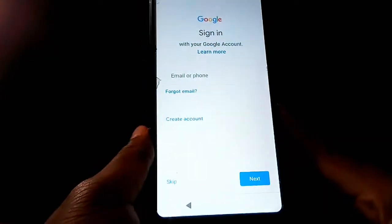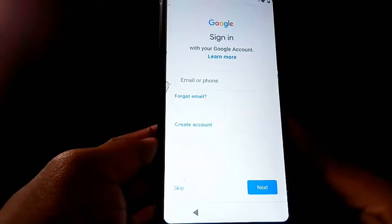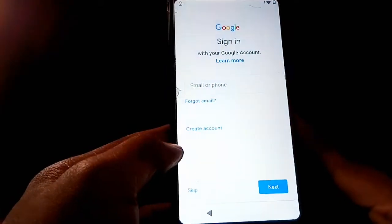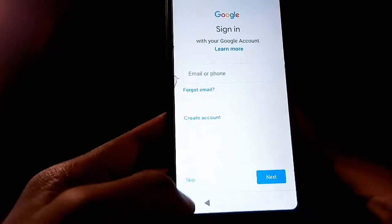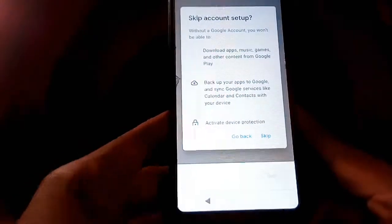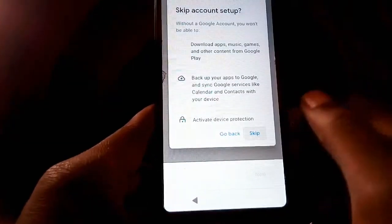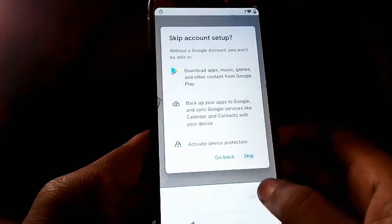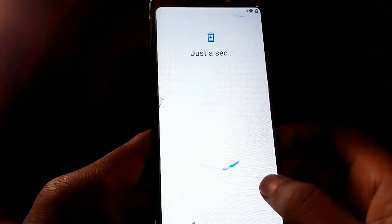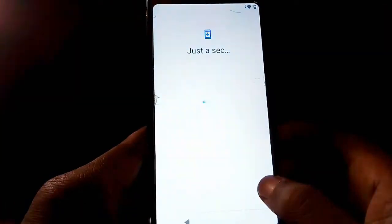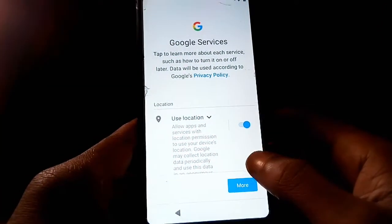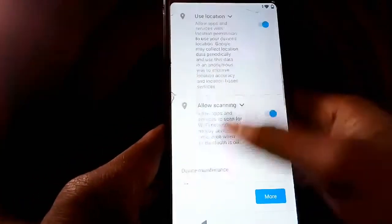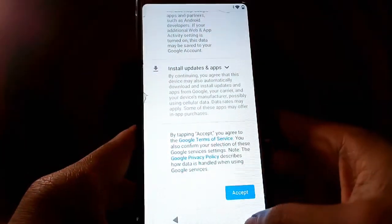Now when you're asked to sign in with a Google account, just tap Skip. Tap Skip again on the next prompt. For Google Services, scroll down and tap Accept.